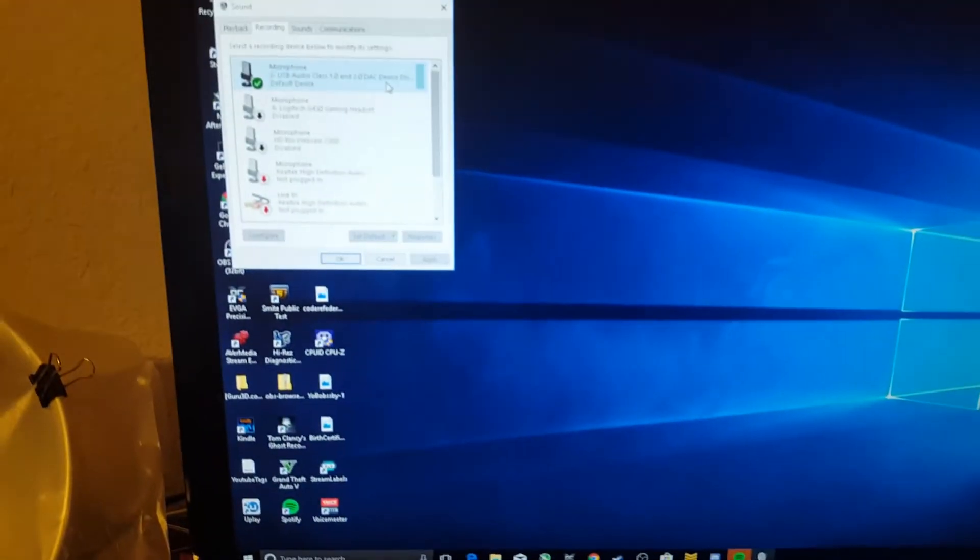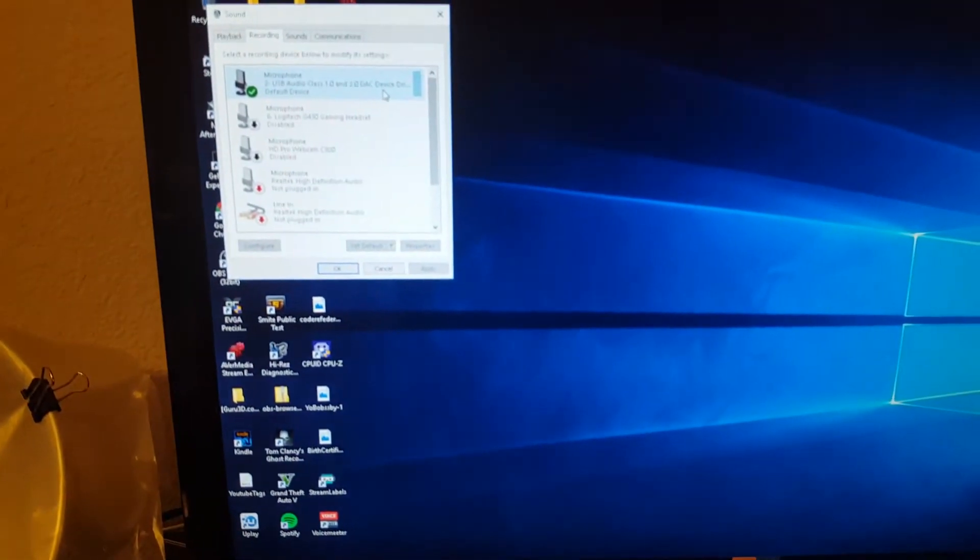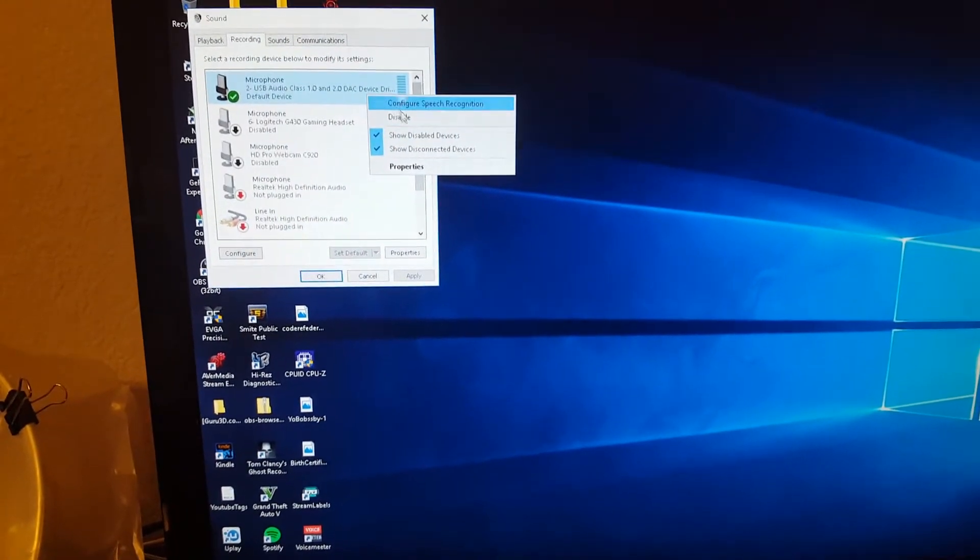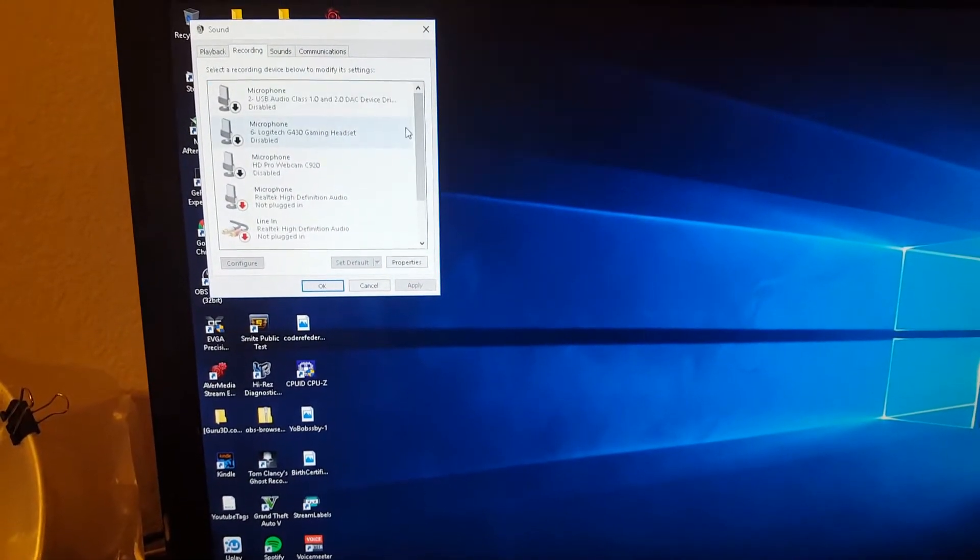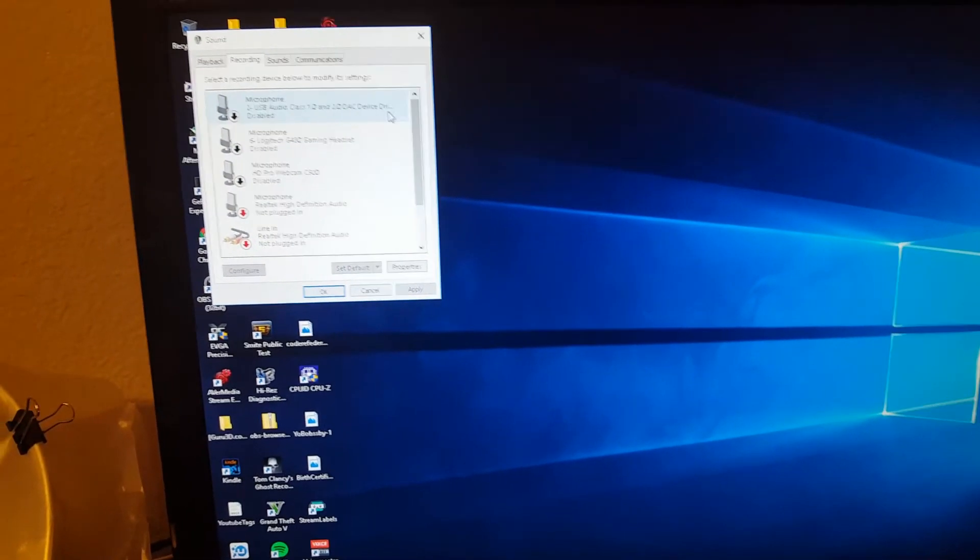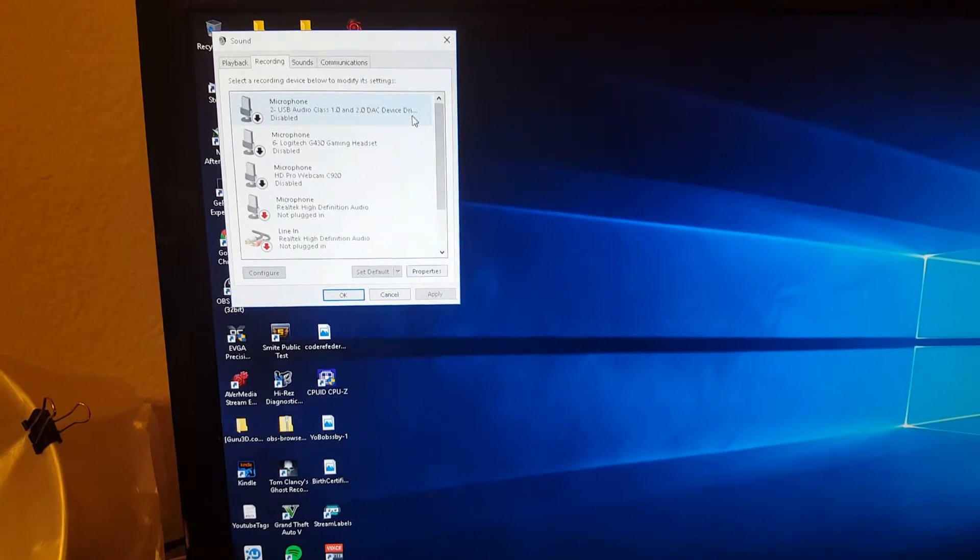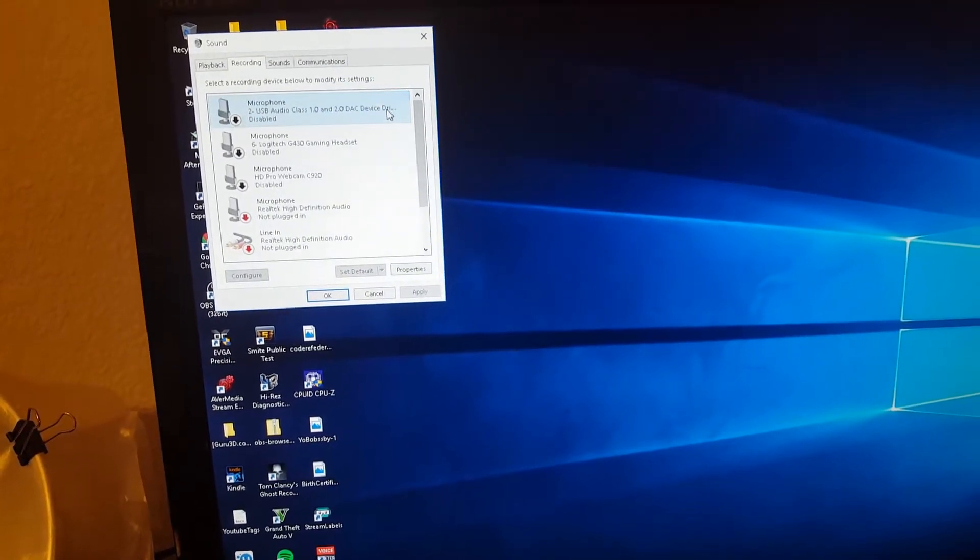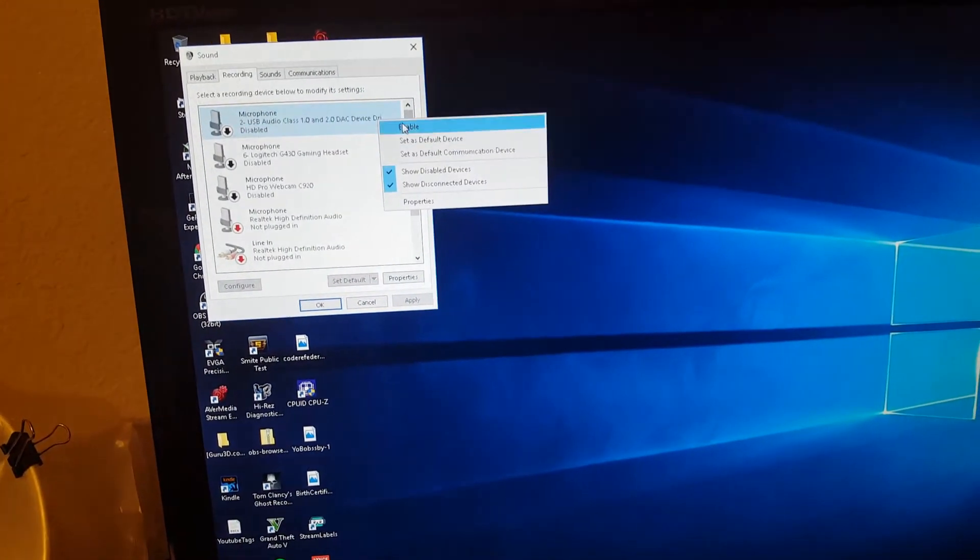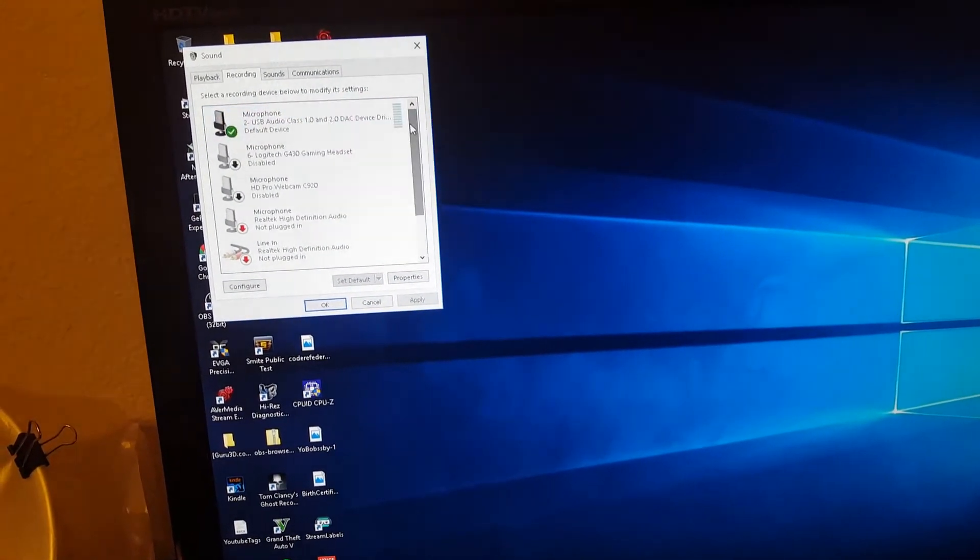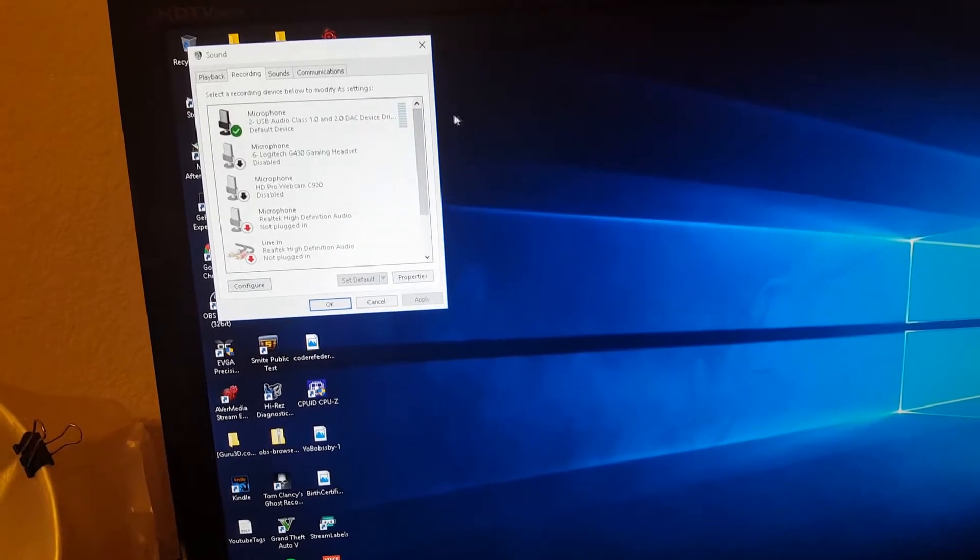All I do is I just disable it. I just wait a few seconds. And then I just enable it. And then I wait a few seconds.